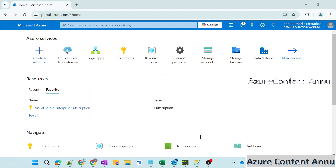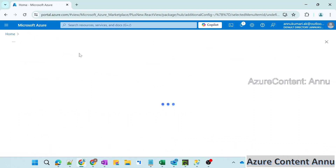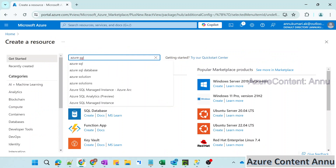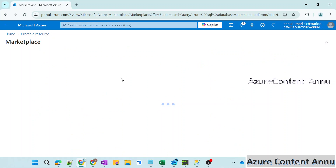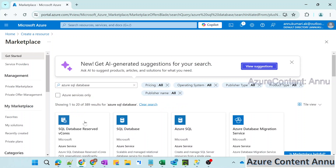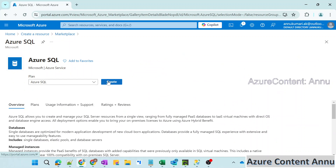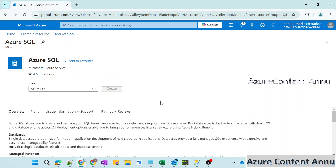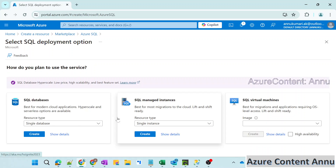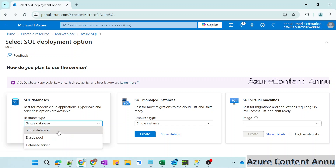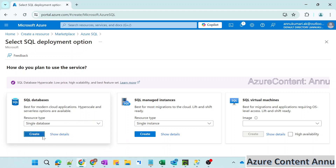Let's go to the demo part. I'm going to create a resource in Azure portal and search for Azure SQL database. In the marketplace, you can search for Azure SQL. You can see the Azure SQL option — let me hit create. Here you can see SQL database, SQL managed instance, SQL VM. I'm going to go ahead with SQL database, and for the resource type I'll select the default, which is single database.